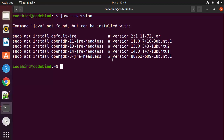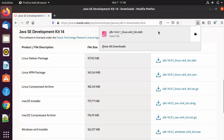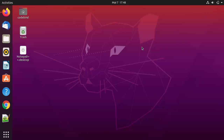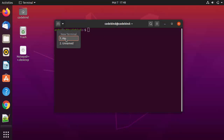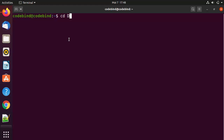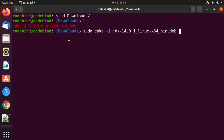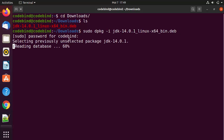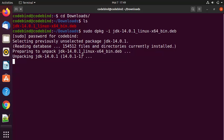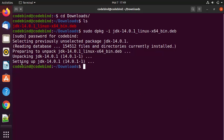Once the file is downloaded, we are going to go to the location where it's downloaded. I'm going to open the terminal by pressing Ctrl+Alt+T, navigate to the download location, and list out all the files. In order to install this file, I'm going to give the command: sudo dpkg -i followed by the name of the file, then press Enter and give my Ubuntu password, which is going to start the installation of this JDK.